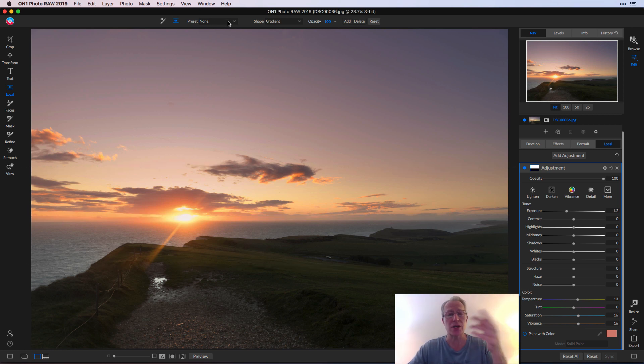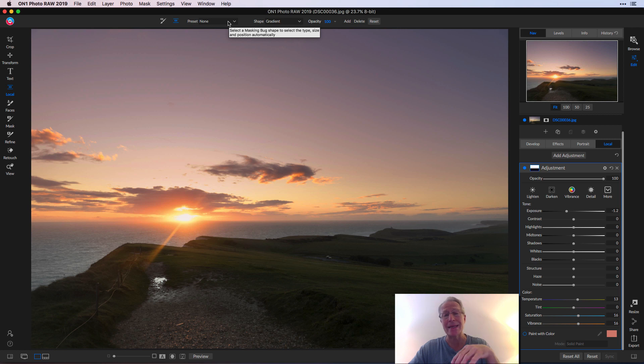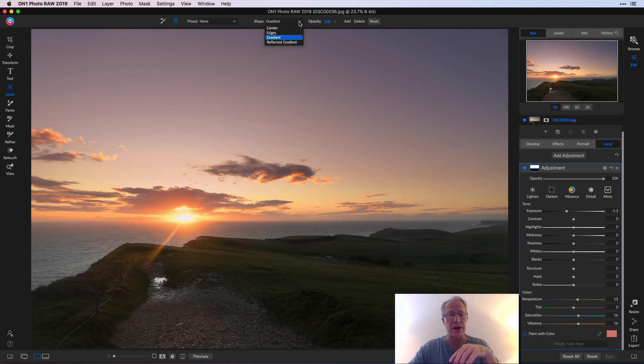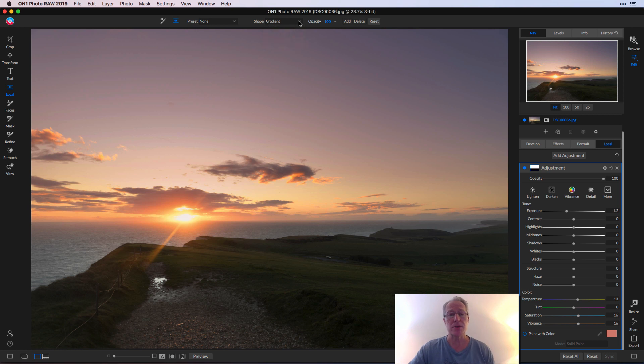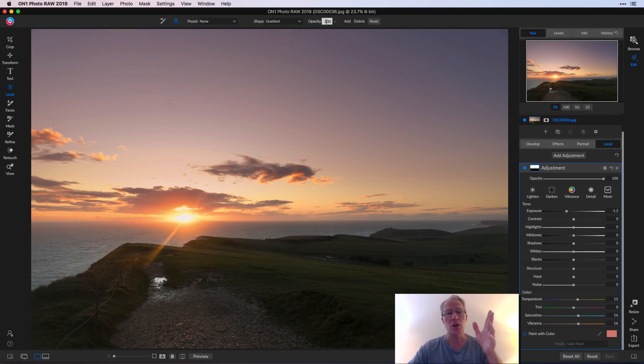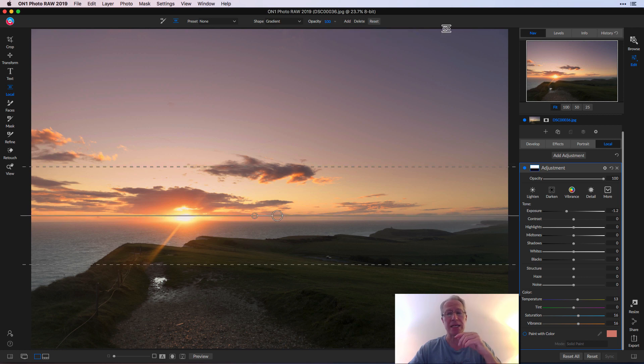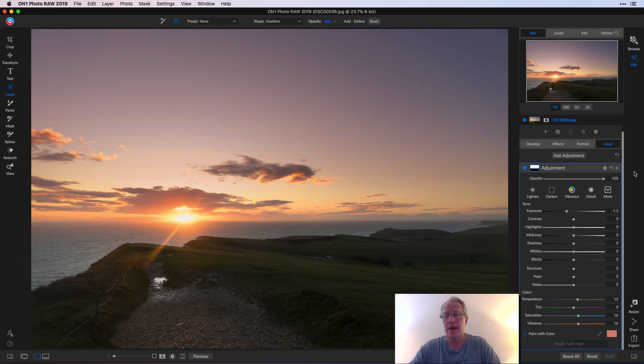That's what I like about the local adjustment tab here in On1 because it's very flexible and powerful. You've got all these presets here that shows you how to do it when you're using the gradient. By the way, if you noticed there's also a shape over here so you can do center edges, etc. I'm just going with a gradient and not digging into all those options today. You can also of course adjust the opacity if you'd like to, but I'm fine with it the way it is.